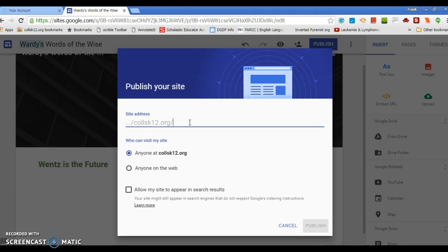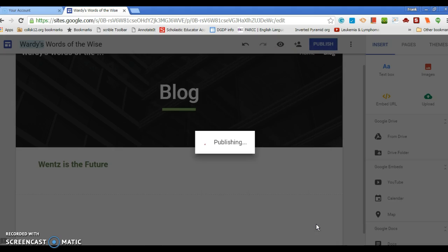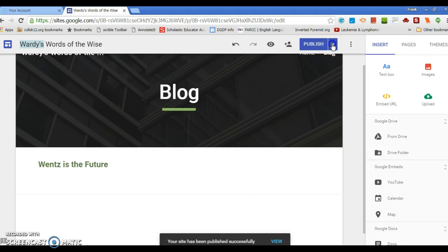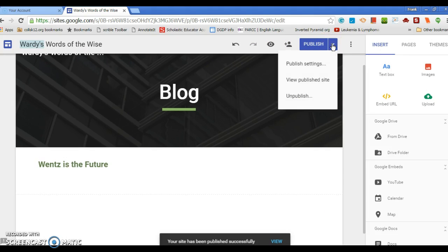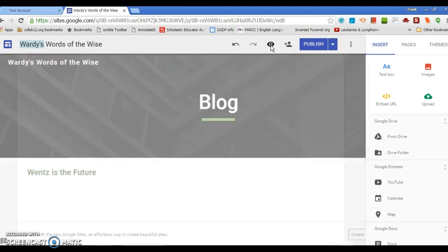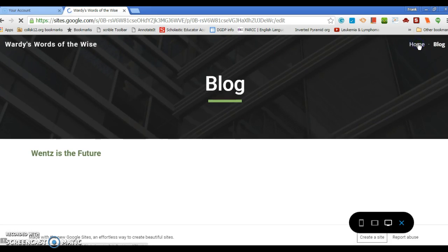So I'm going to put Wordy's Words, Wordy's Words. I'm going to publish. I legitimately now have a website up there. Now it's going to still say Publish, I can always go in, you know, publish settings and that kind of stuff, but I'm ready to view the site. It's up, it's live.